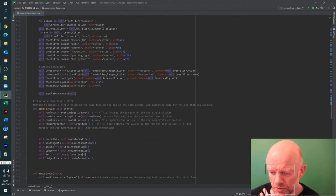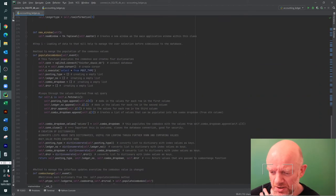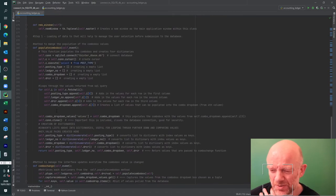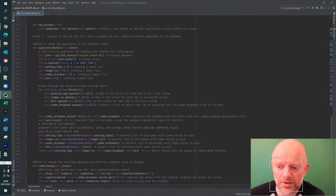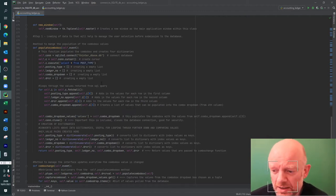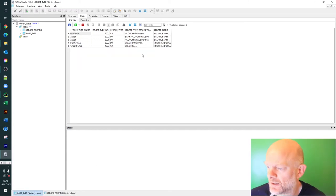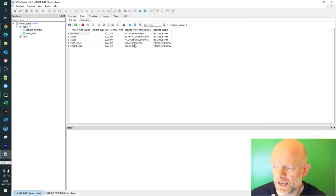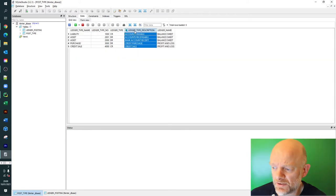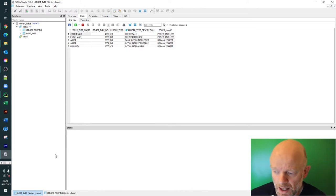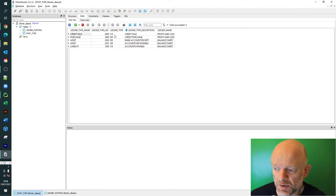The main part is that when the window is created, the first thing it has to do is load in data to populate the combo box. The combo box allows the user to pick any one of the values from the database - credit, purchase, whatever. Based on that selection it loops through and picks the corresponding values: ledger type number, debit, or credit.